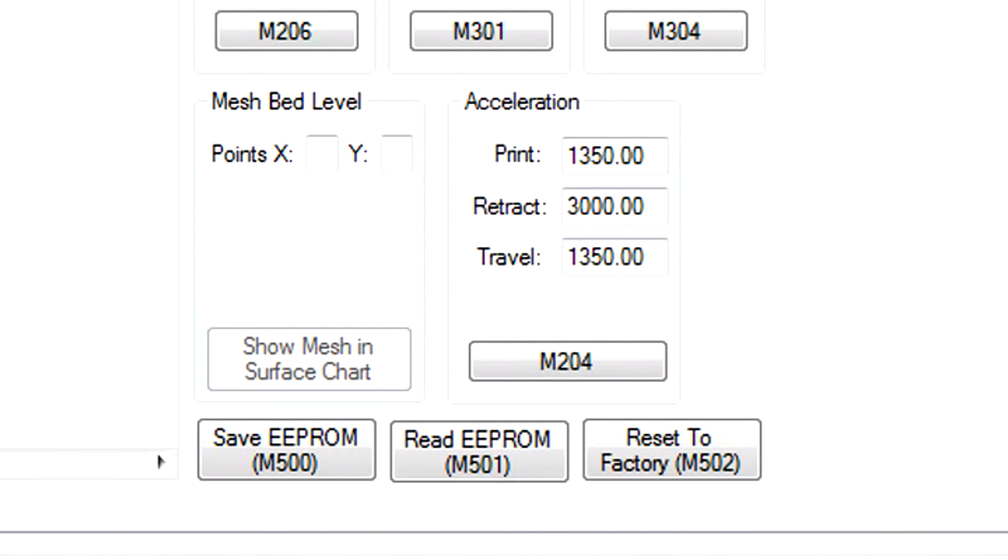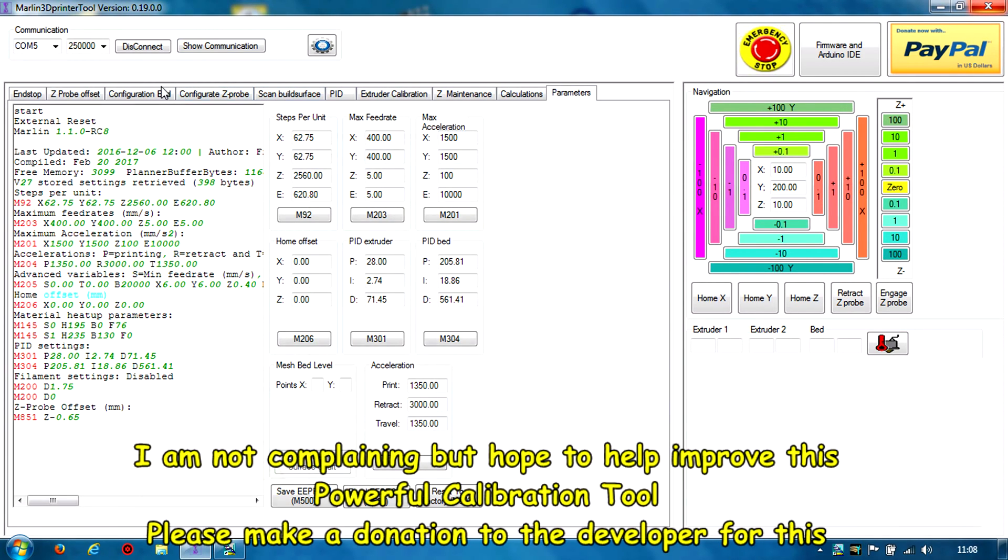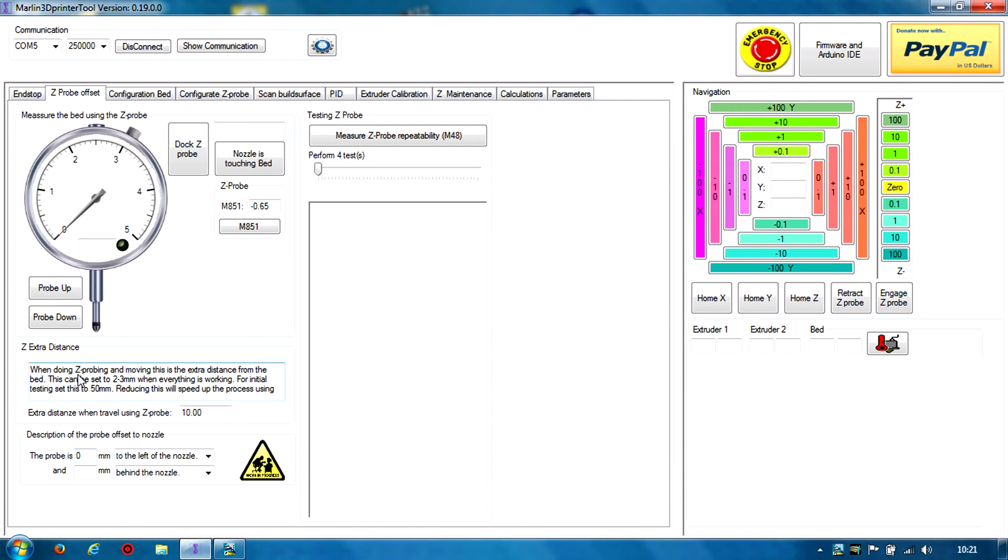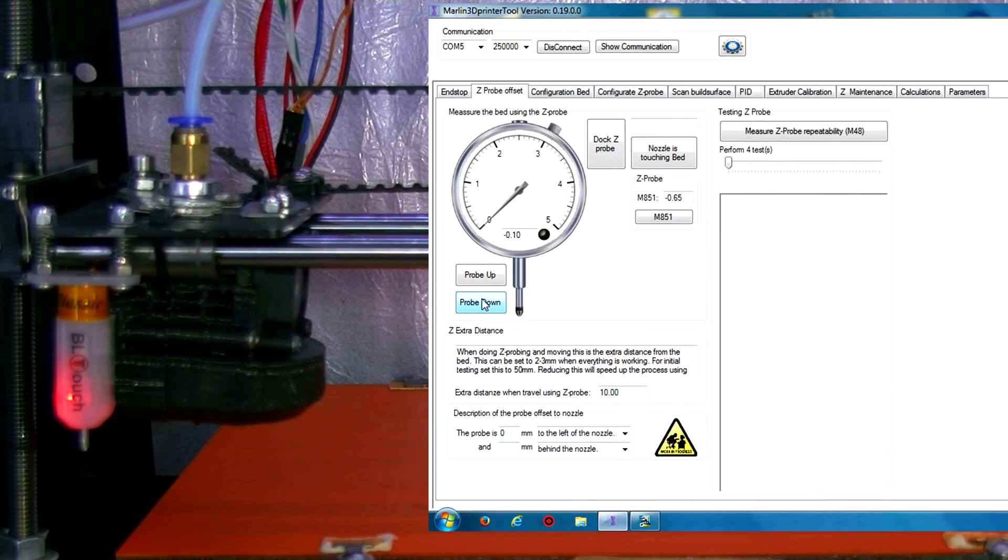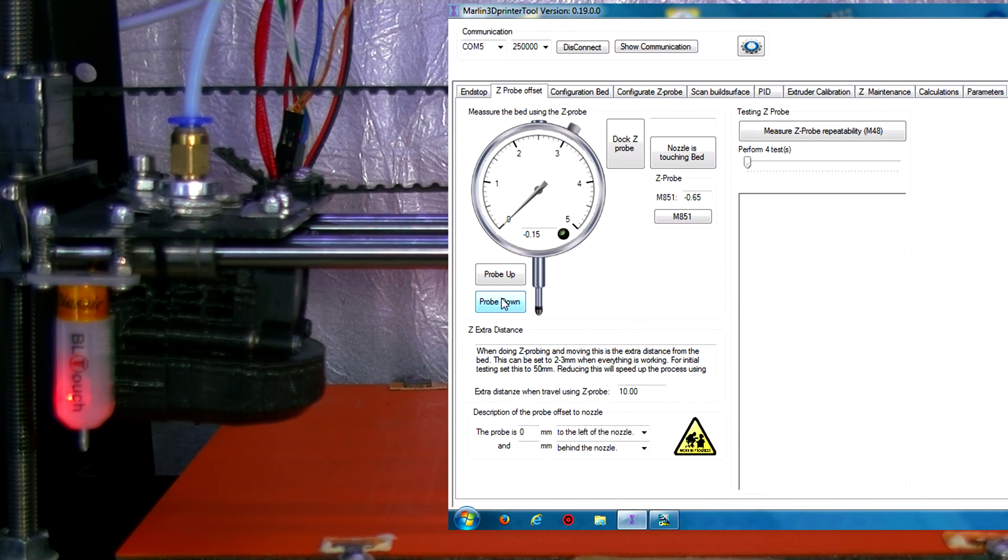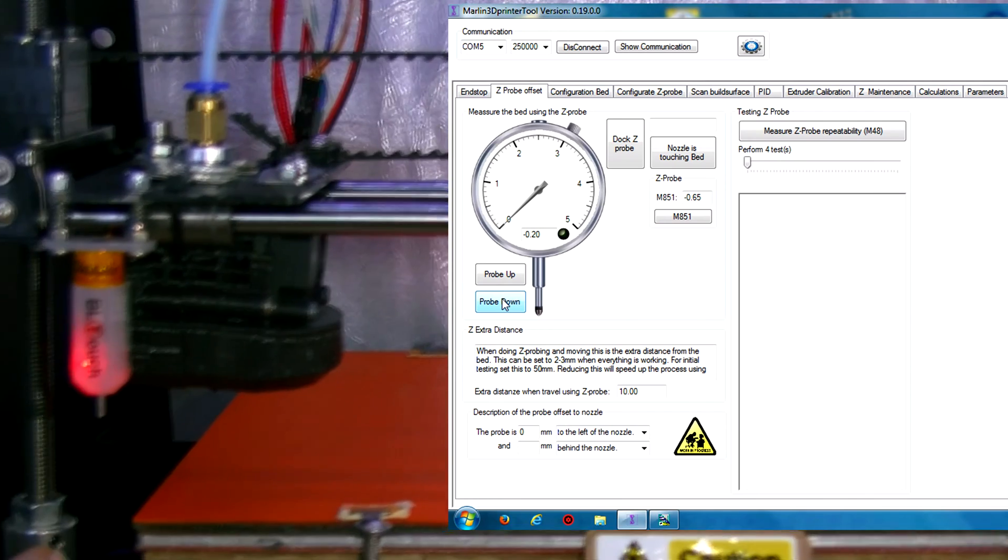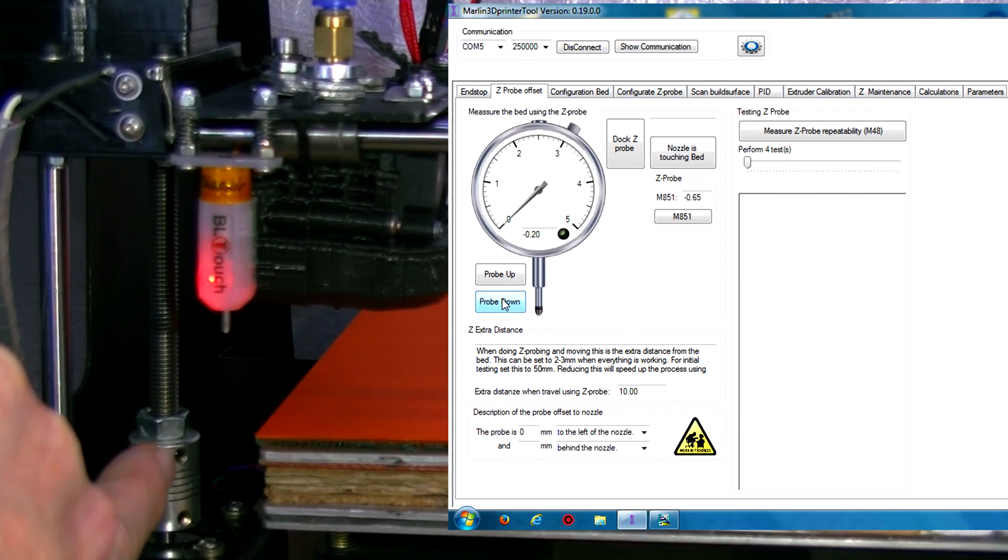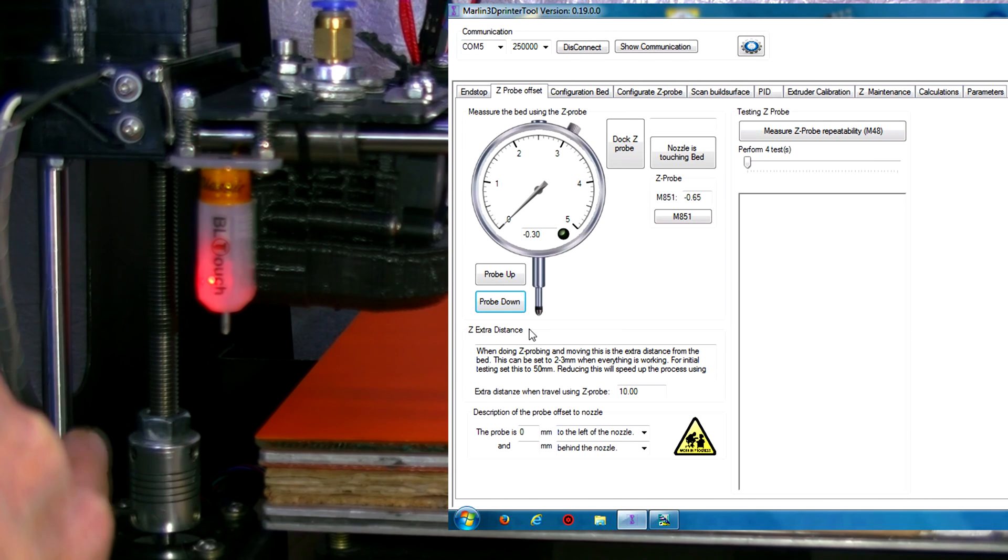Reset the factory defaults. No Z probe offset. I'm sure I did have some values in here, but it's probably read those off the EEPROM. I'll just show you that I can move down. You might just see that the threaded rod is turning there.